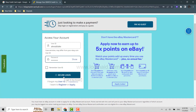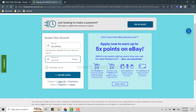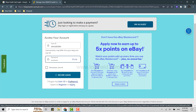This will get you logged in to your eBay credit card through Synchrony Bank. Just in case you forgot your account credentials, you can use the link that says 'I forgot my user ID or password.' Click on that link and you will be provided with further details to recover your account credentials.